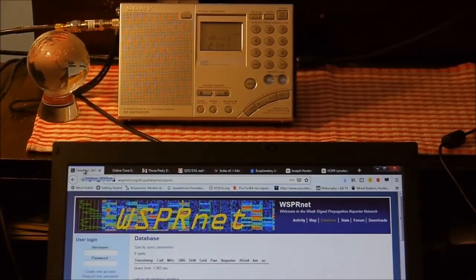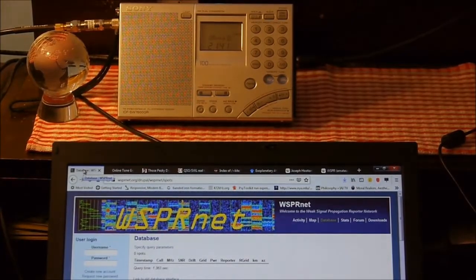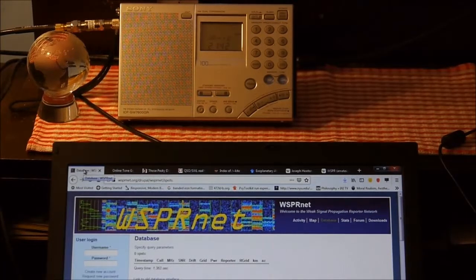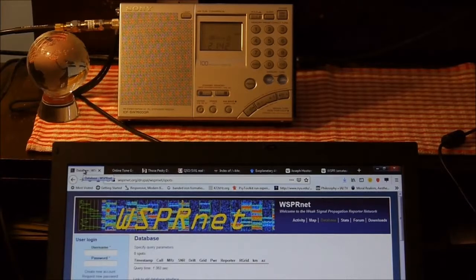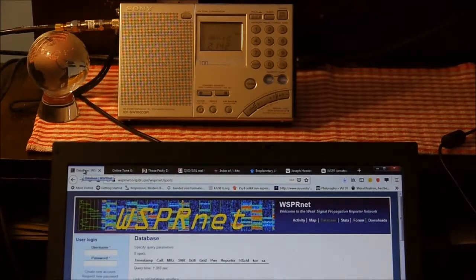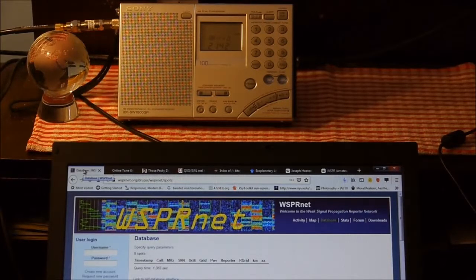Welcome shortwave listeners and YouTubers. Today I'm going to show you how to decode digital signals using the Sony SW7600GR. The Sony was not designed specifically for this purpose, being just a portable general purpose shortwave receiver. However, there are some things we can do along with the software on the laptop to decode some of these signals.